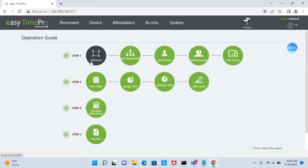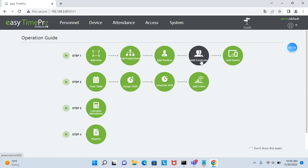Step one is add area, add department, add position, add employee and add device.